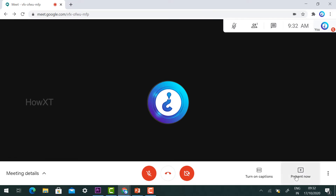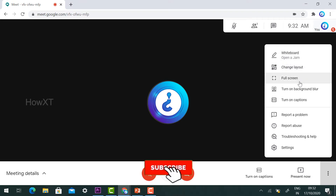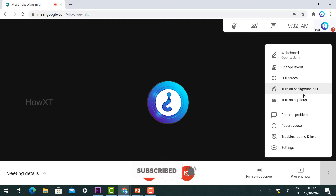Google Meet provides different updates. In the right-hand side corner, you will find a three-dot option — More Options. Once you click it, it will show you Whiteboard, Open a Jam, Change Layout, and Turn On Blur — all updated by Google Meet.